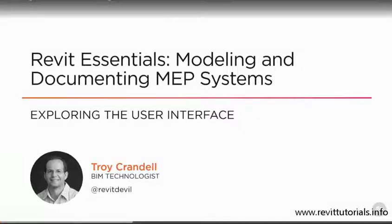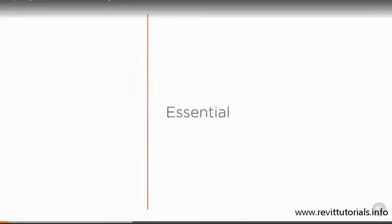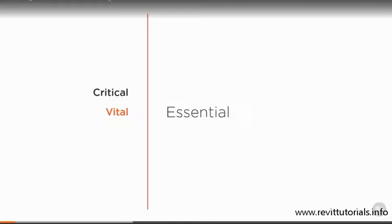Hello, and thank you for joining me for Revit Essentials: Modeling and Documenting MEP Systems. When I think about Essentials, I think about critical information that is vital to learning and performing any given task. The Essentials are necessary for your success in whatever you do.